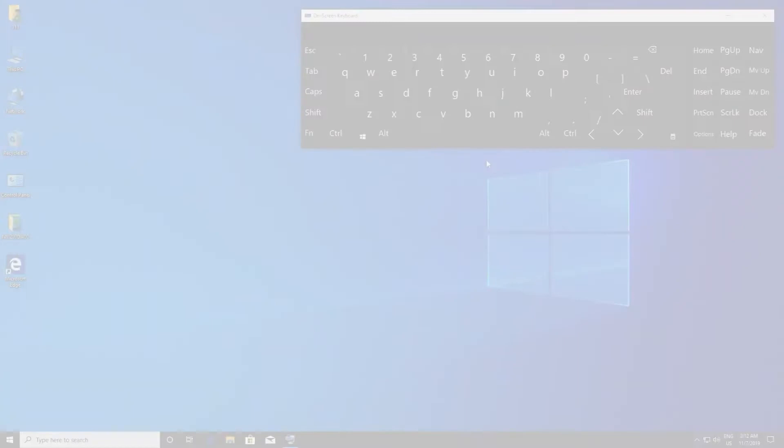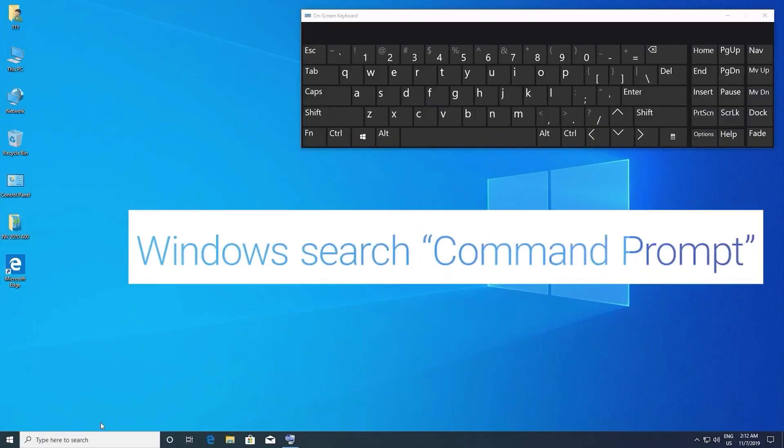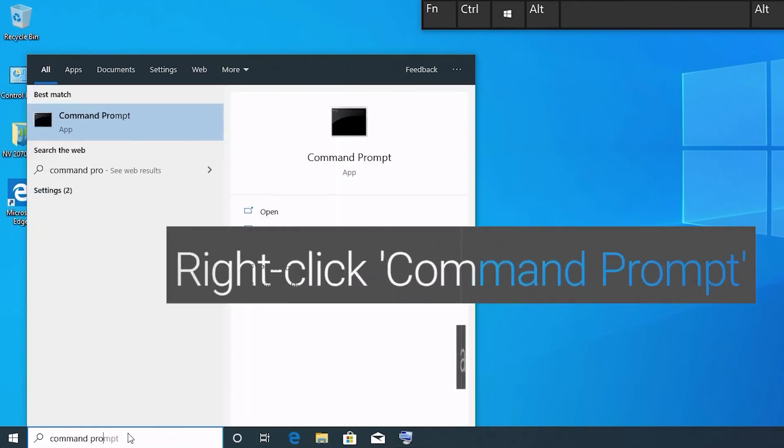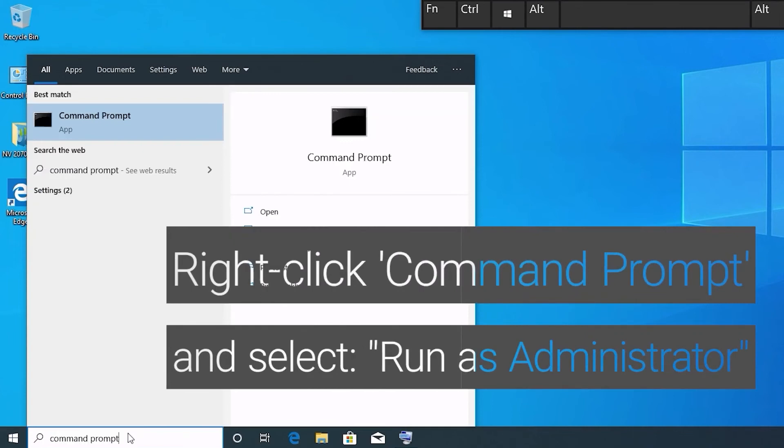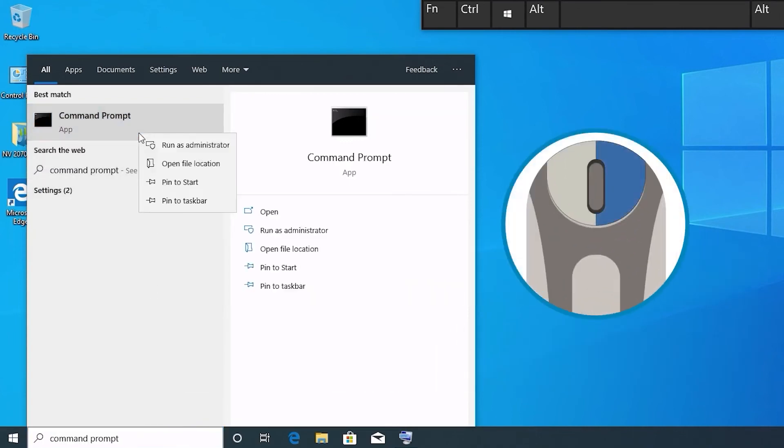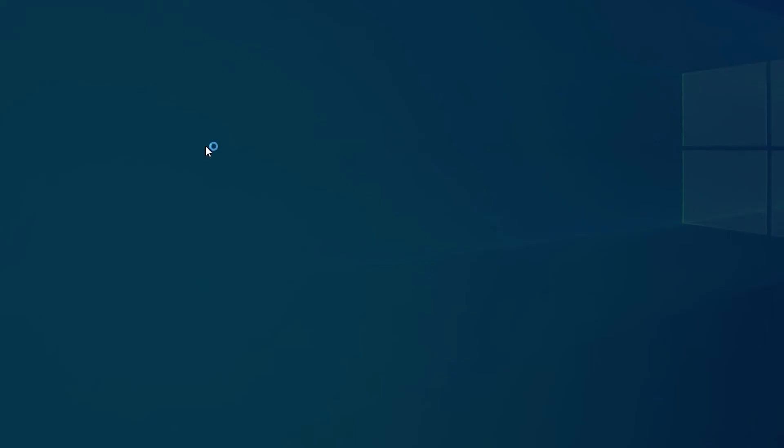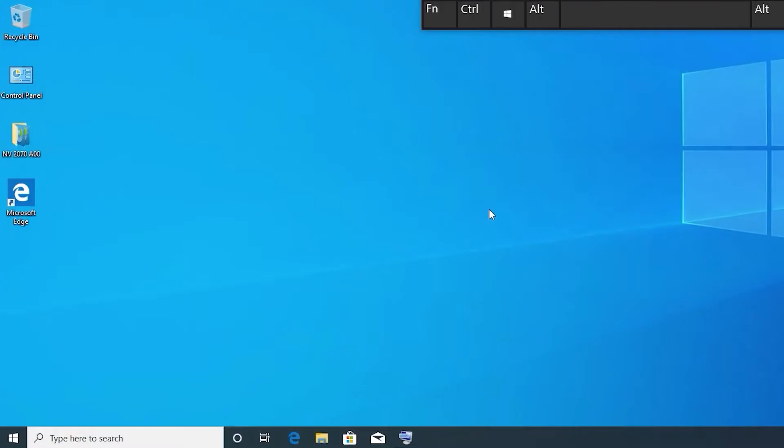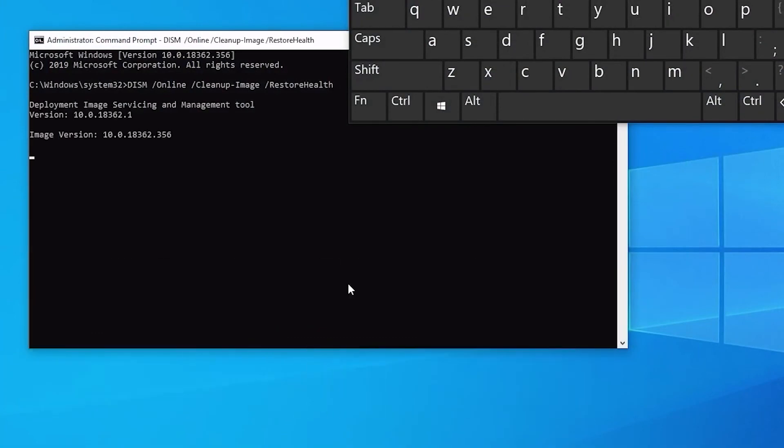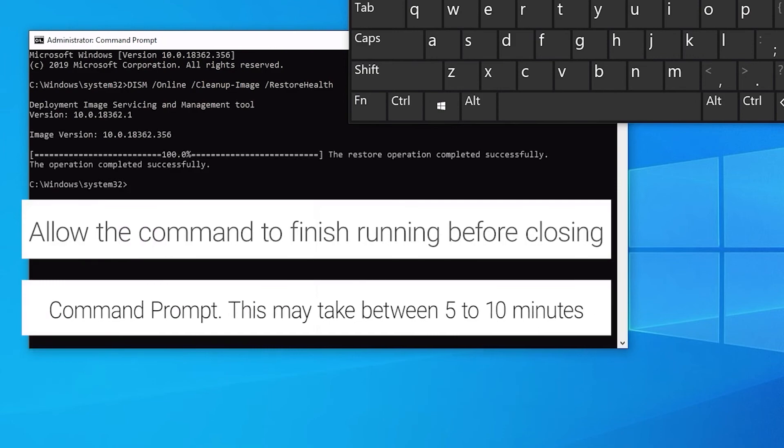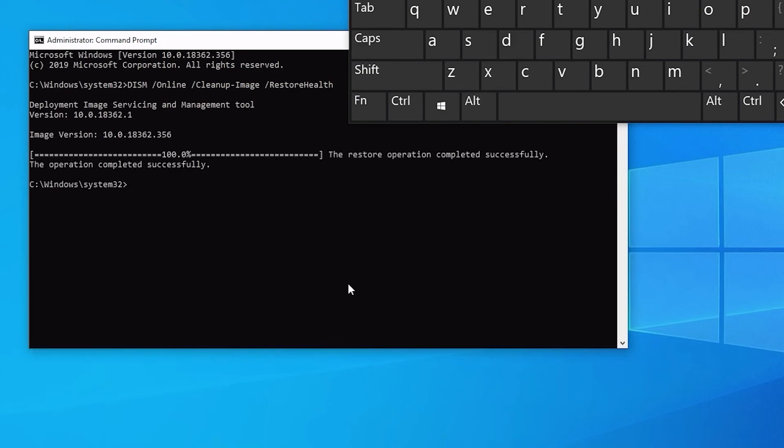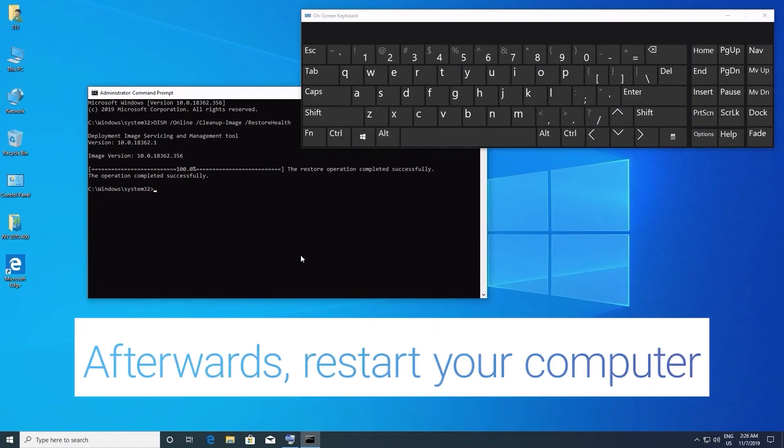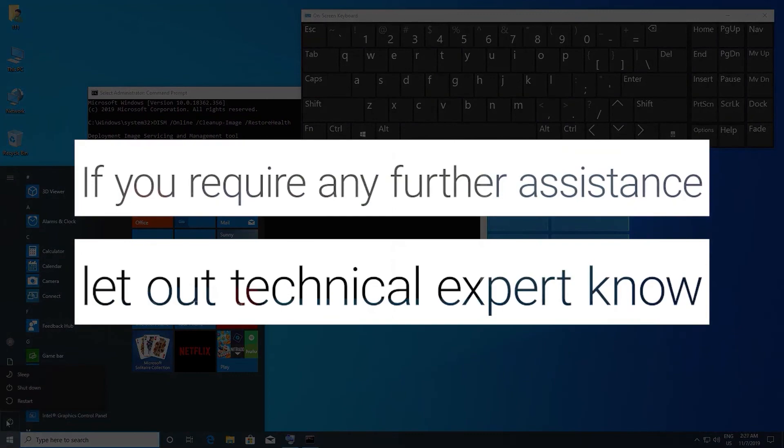To fix SFC problems using the DISM command, Windows Search Command Prompt. Right-click the command prompt result and select Run as Administrator. Type the following command into the command prompt and press Enter. Allow the command to finish running before closing command prompt. This may take between 5 to 10 minutes. Afterwards, restart your computer. If you're still experiencing sleep mode issues, please let us know so we can provide additional assistance.